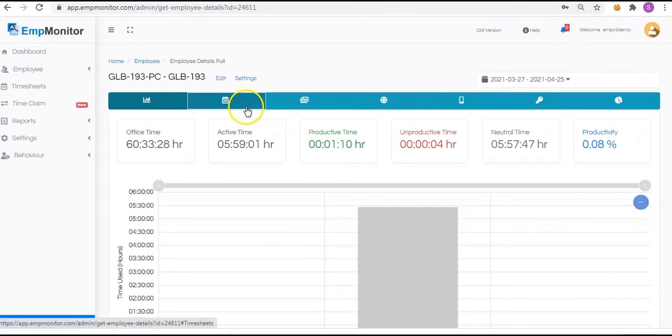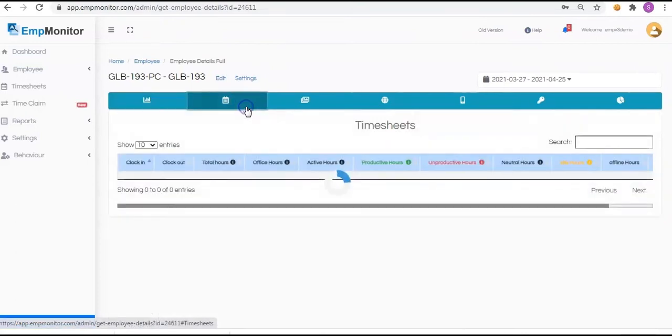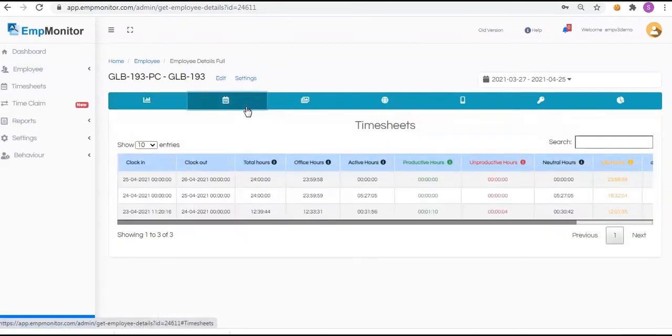Next, you can check the employees' details using the timesheets. The report comes with the following special columns. Clock In: the time when the system starts for the first time on a particular day.